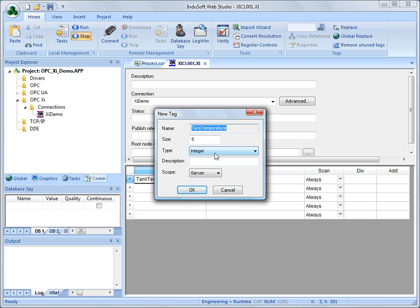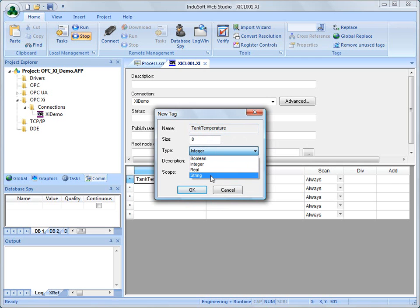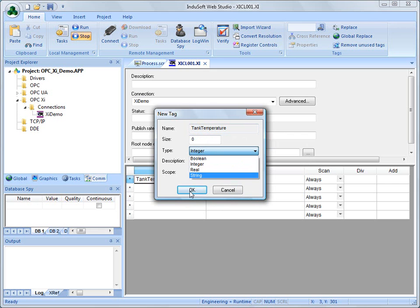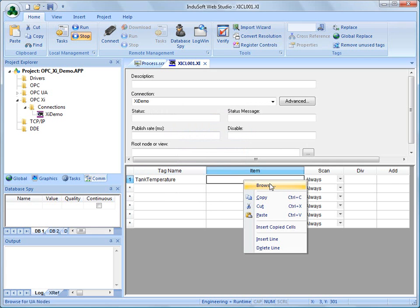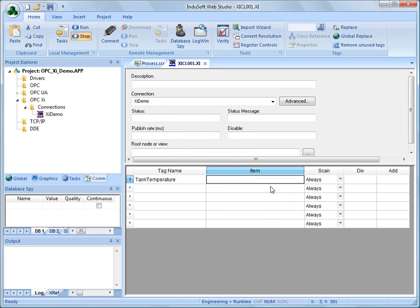Now, I know for this tag coming from, or this value coming from the Emerson OPC-XI server is a string type, but we can choose real, or integer, or the various types that there might be of data coming across. Now, for this, the Browse feature, I can browse to the OPC-XI server.